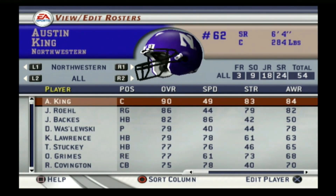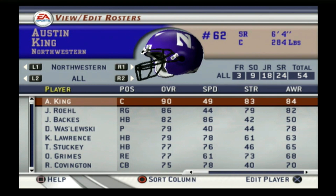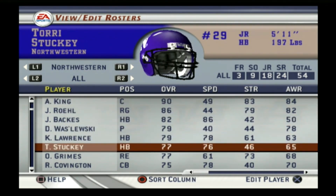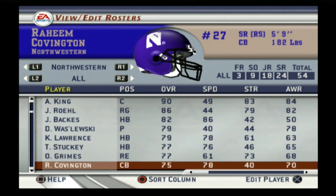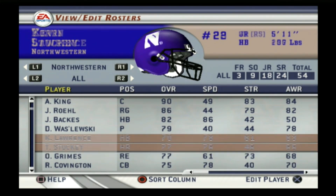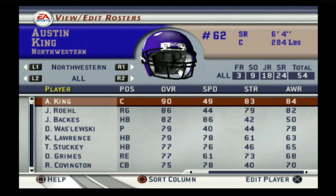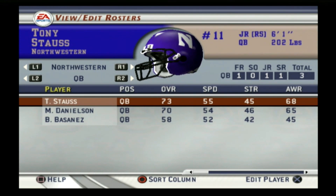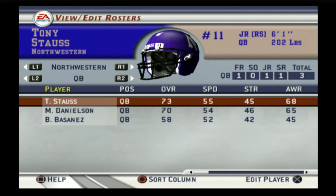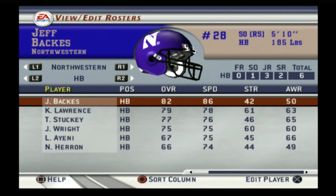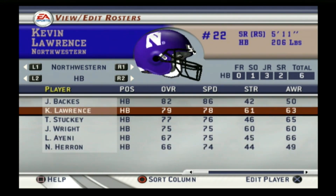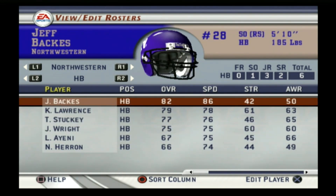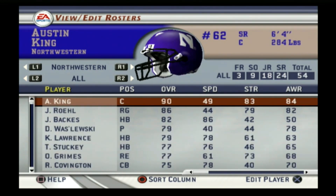Northwestern was a B minus on this game. Their quarterback was Tony Stouse — I remember the name a little bit — and Jeff Backs was on the roster. Northwestern really wasn't very good back then, and the B minus rating reflects that.